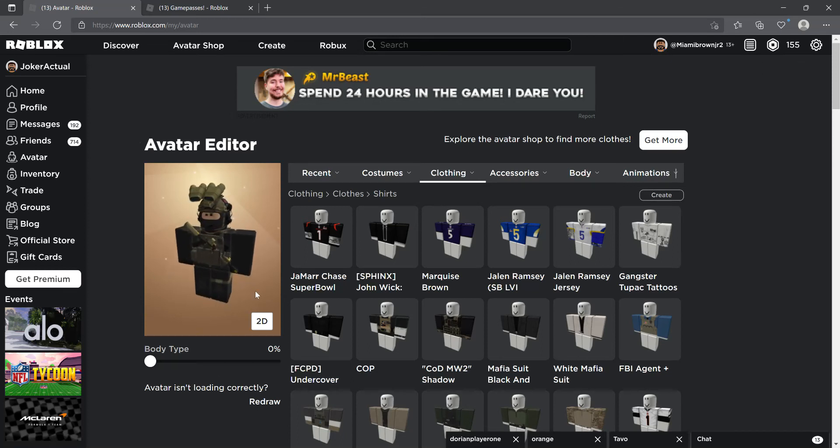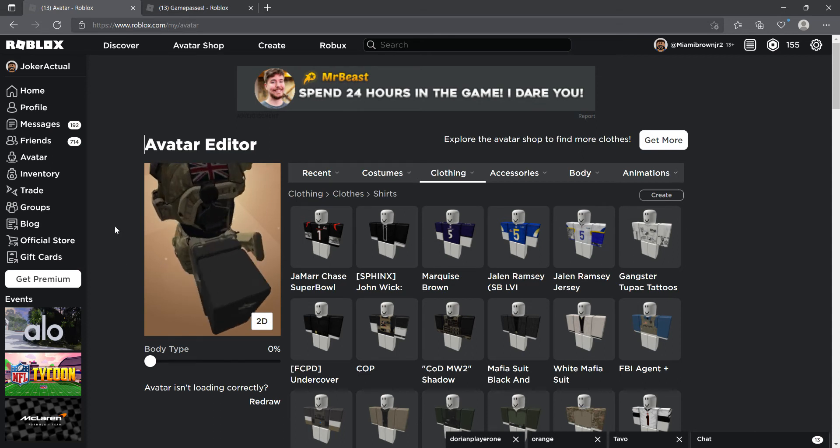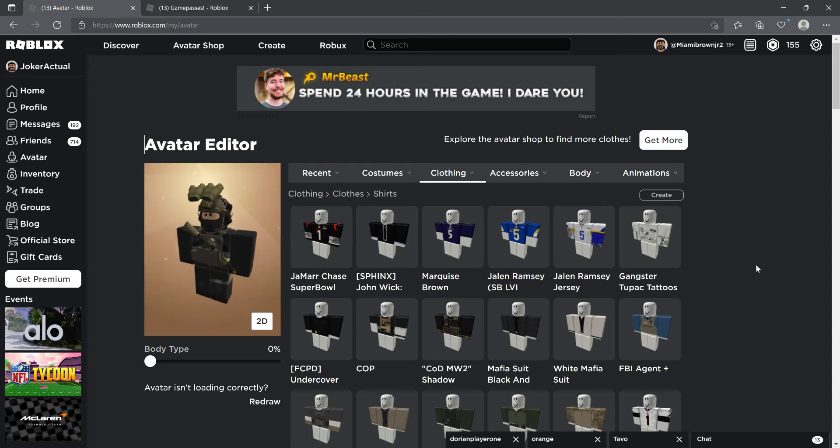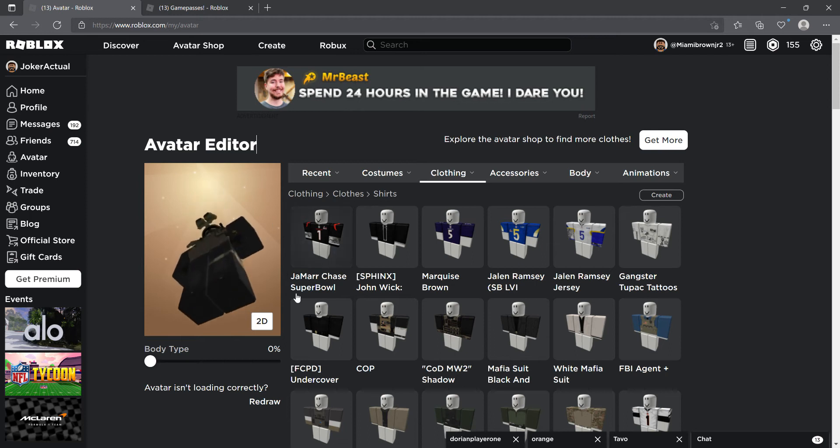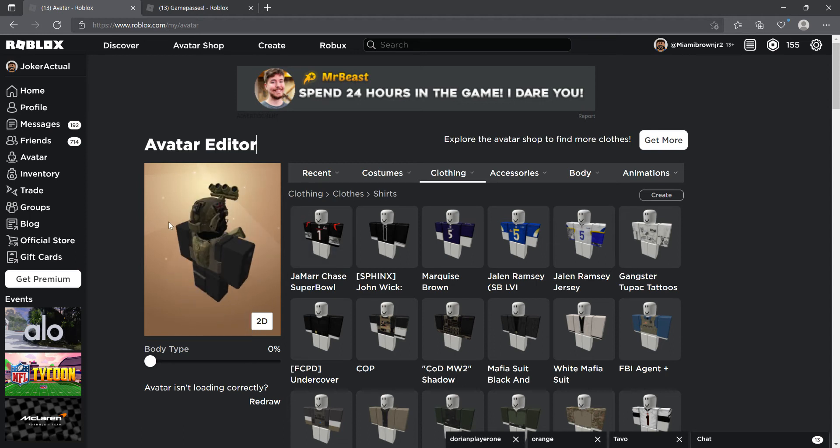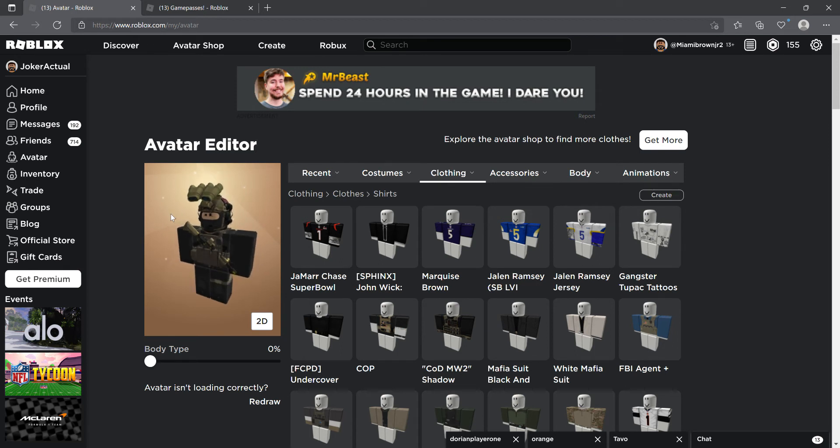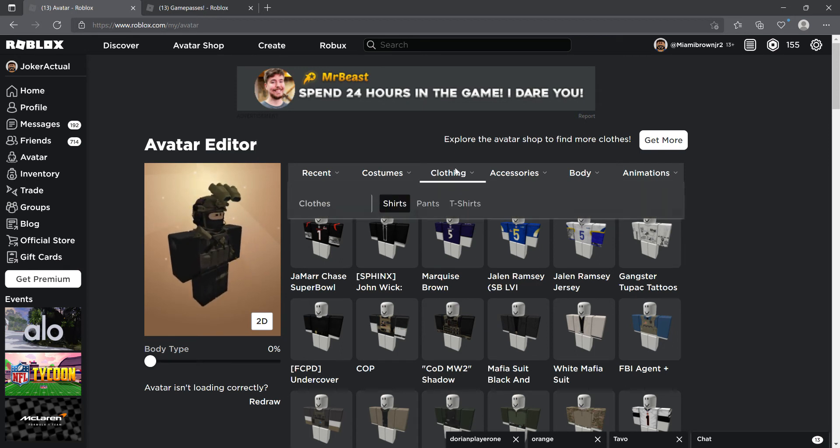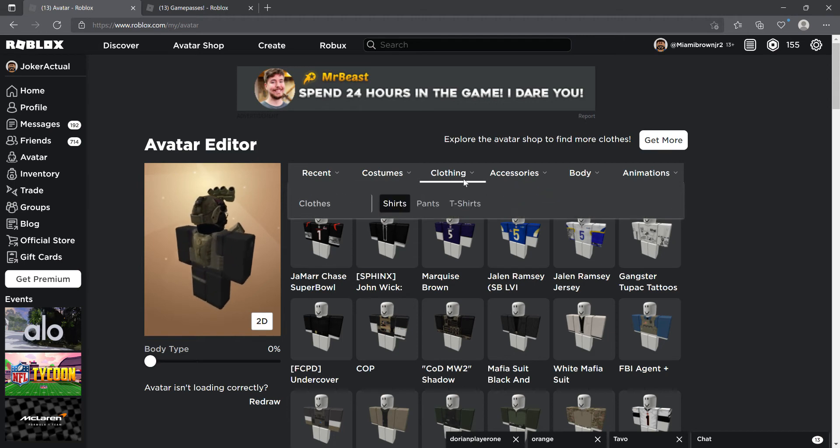Hello my operators, today we are going to be making two avatars which are John Wick and this guy. Well, I'll make a video on this guy later, but right now it's going to be John Wick and Agent 47. So to start off, let's get this off.